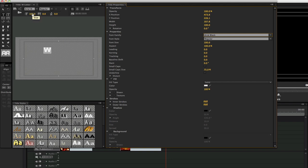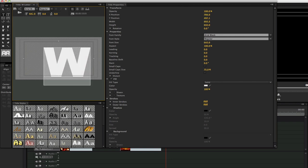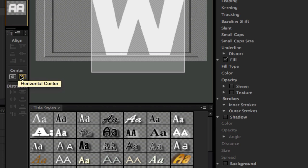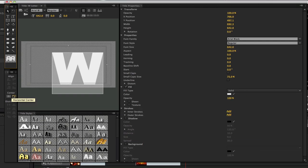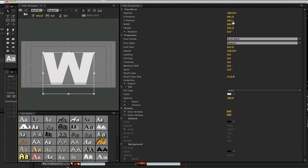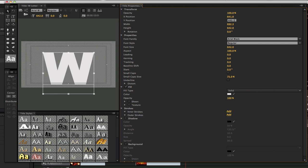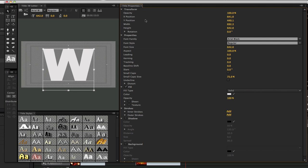Let's adjust the size of the text to somewhere between 640 and 650. Position the letter using the horizontal and vertical center distribution options on the left-hand side. If you have to, use the X and Y position as a title property to adjust it manually. After you've adjusted the position and size, close the window to save the changes.